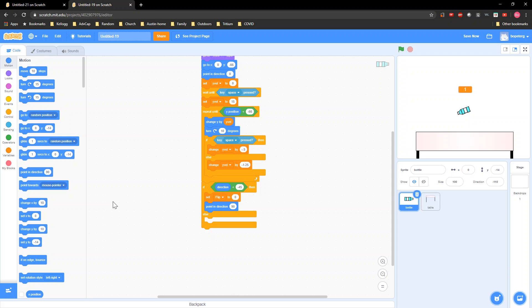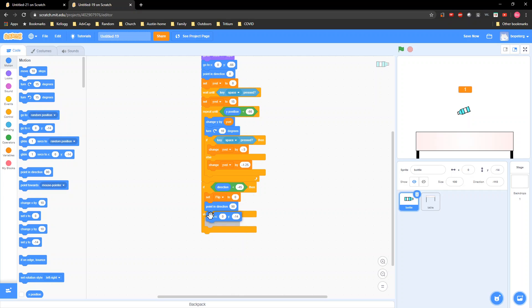And then grab a 'go to' and set it to negative 79.